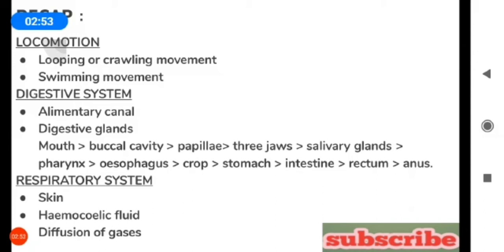The digestive system of the leech comprises the alimentary canal and digestive glands. This alimentary canal runs from mouth to anus. The mouth opens into the buccal cavity, which consists of papillae with three jaws.